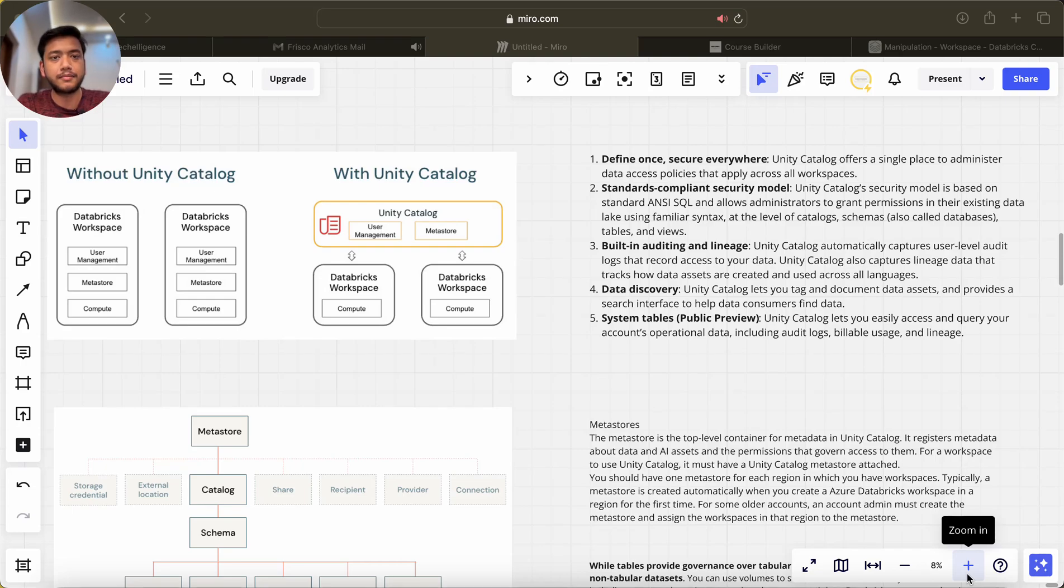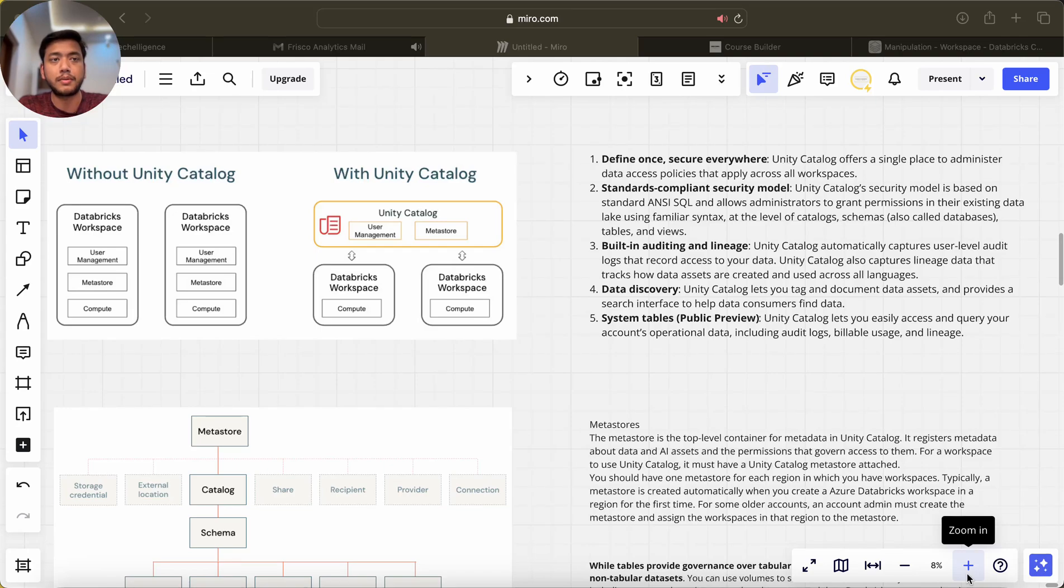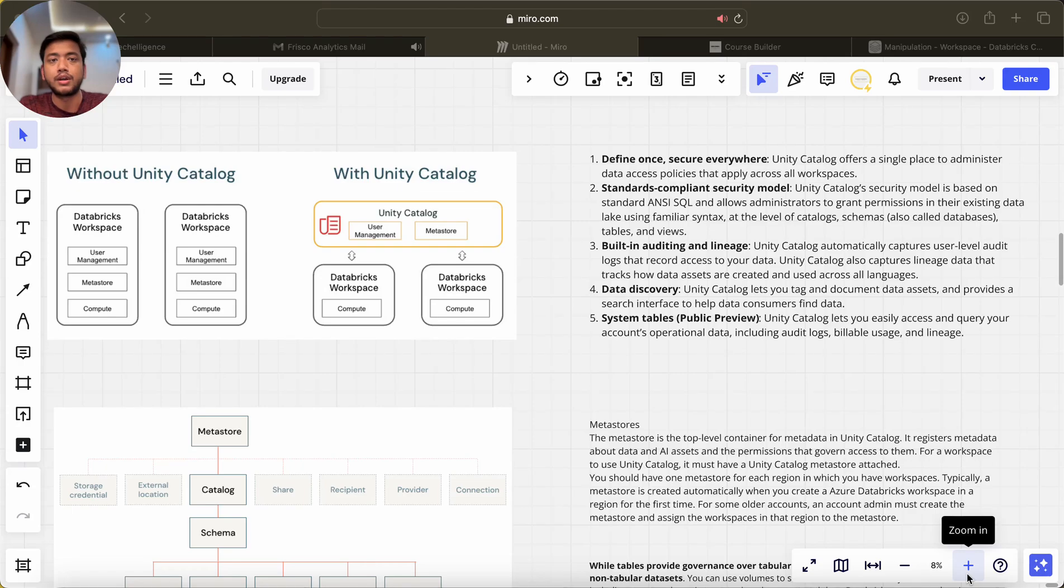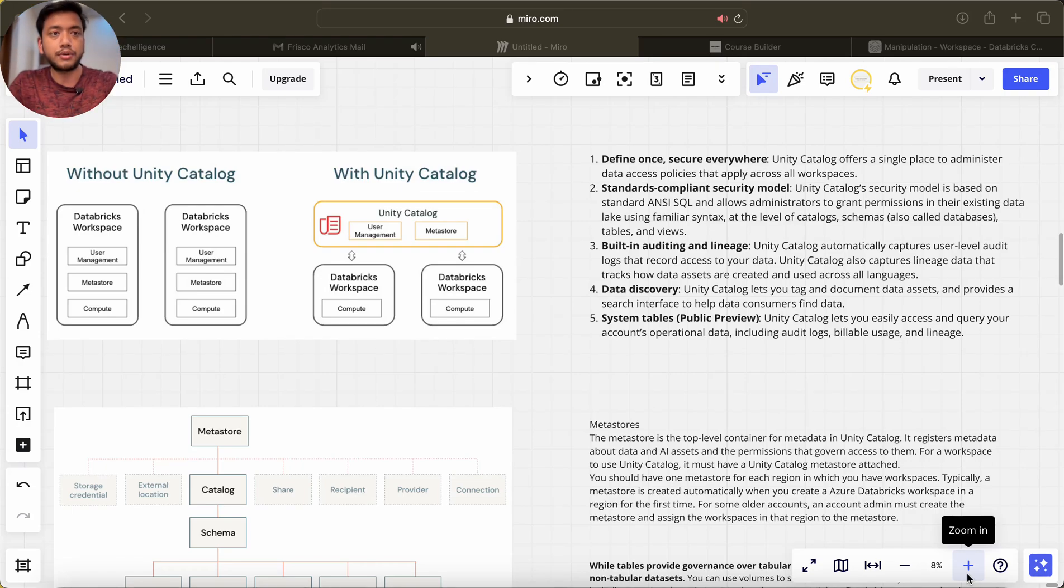Hey hello guys, welcome back to my channel. My name is Sagar Vijapati and in this video I'm going to tell you about the Unity Catalog feature in Databricks. This is a very hot topic nowadays.